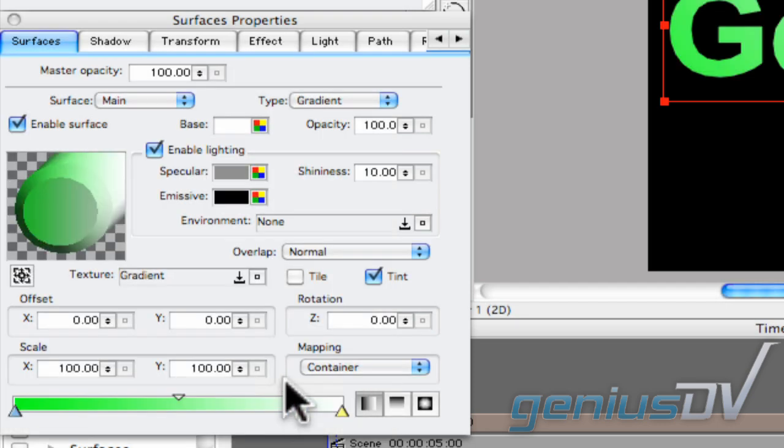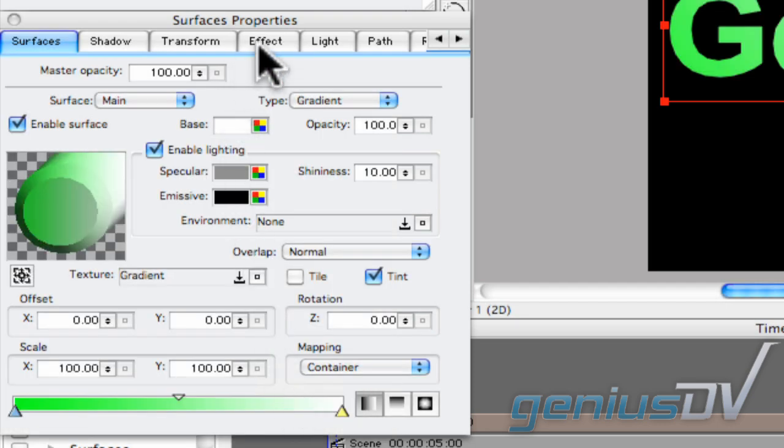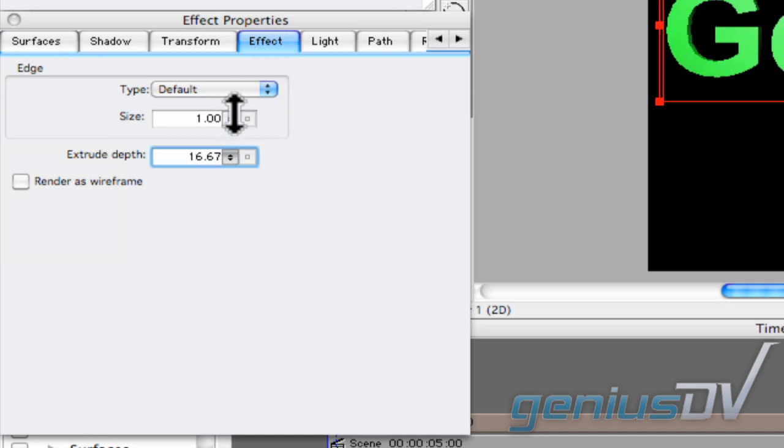Next, click on the Effect tab to adjust the extrude depth of your text object.